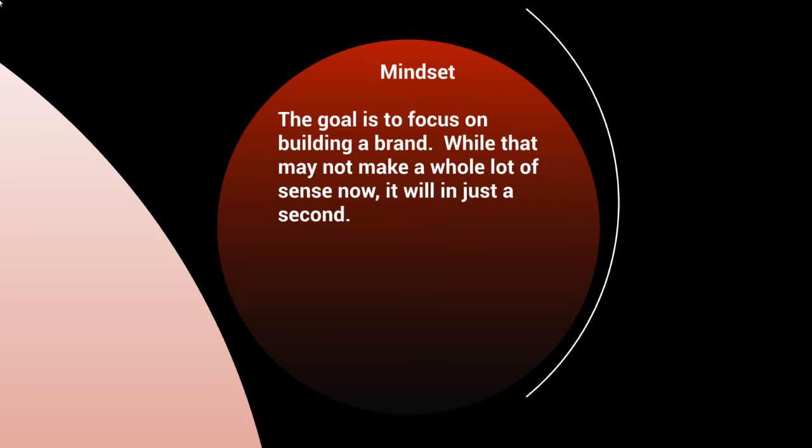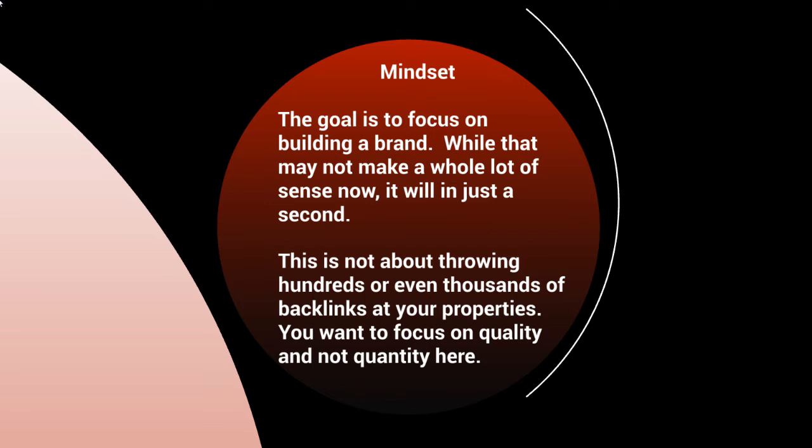The goal here is to focus on building a brand. If you can start thinking that way, you're going to have a long-term strategy which will actually help you not only in the YouTube traffic and getting ranked on YouTube and getting natural organic traffic, but it'll also help you in many other ways as well. While that may not make a lot of sense right now, it will in just a second.